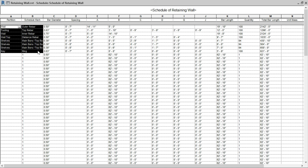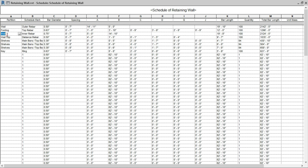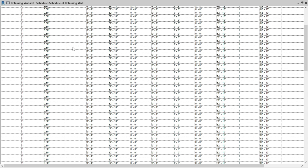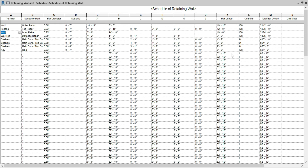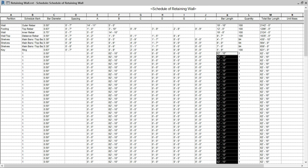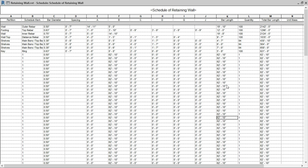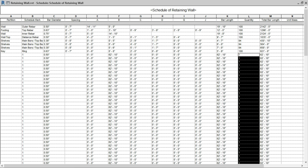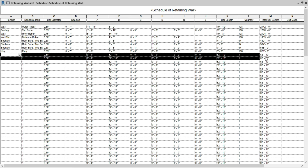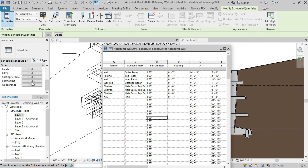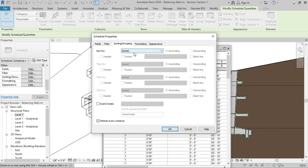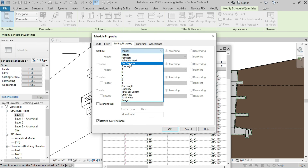The bars for which we assigned schedule marks and partitions are shown at the top of the schedule, and all remaining unnominated bars are shown below. The distribution bar length is the same for all rebars. If we export this schedule to Excel, we can sum up the number of bars and add a single row per reinforcement type. Alternatively, we can use the Sorting and Grouping tool to sort by diameter and so on.